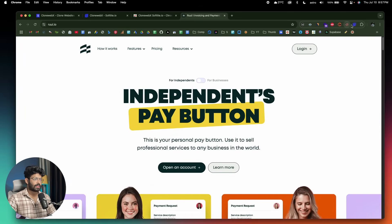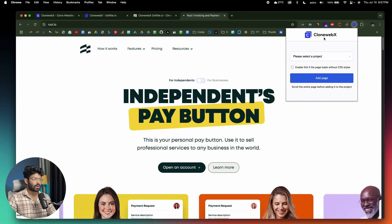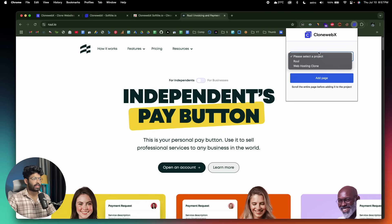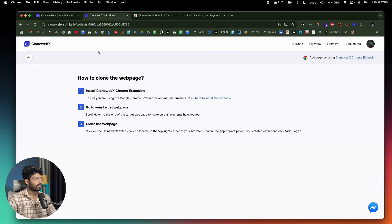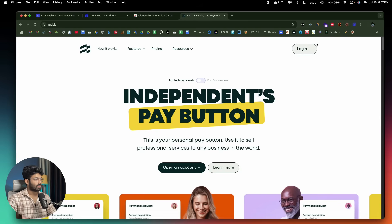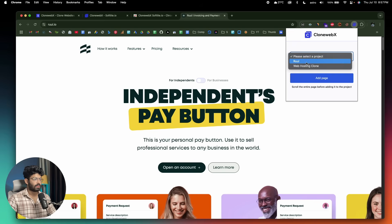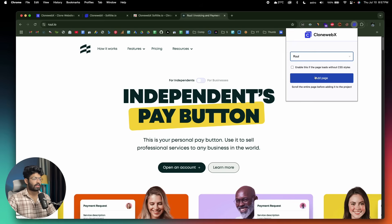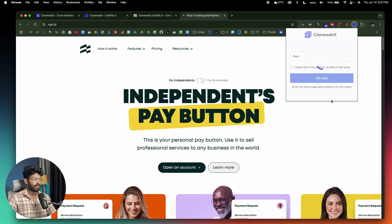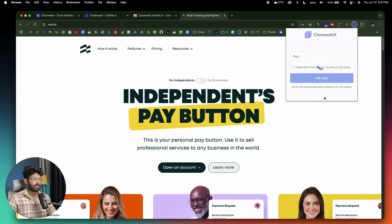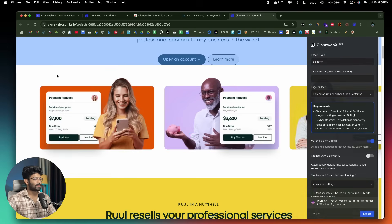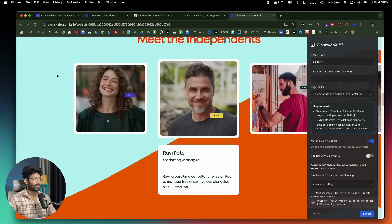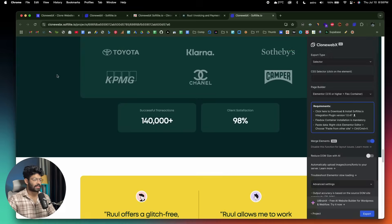All I got to do is click on the CloneWebEx extension. After that, I need to select the project — this right here is the newly created project called 'rules.' I'll select it and click on the button that says 'Add Page.' It's loading and should be done in a couple of seconds. And there you have it — the tool has just gone ahead and cloned the entire UI of this page.